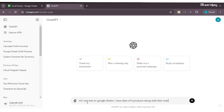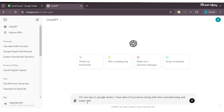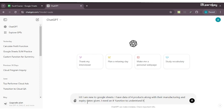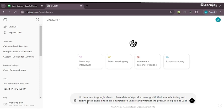Hi, I am new to Google Sheets. I have data of four products along with their manufacturing and expiry dates. I need an IF function to understand whether the product is expired or valid. This is how I put a very clear, precise prompt in ChatGPT. Let's see what response it gives me.